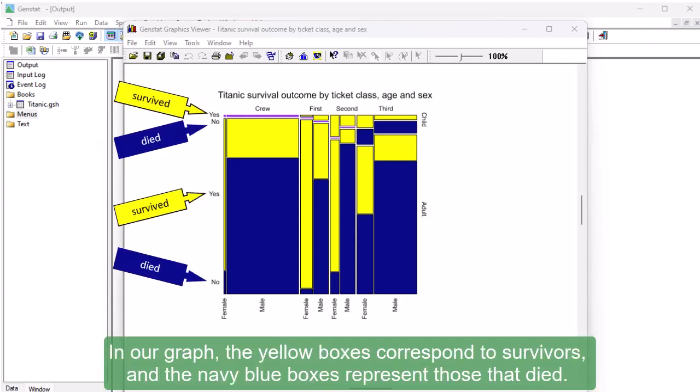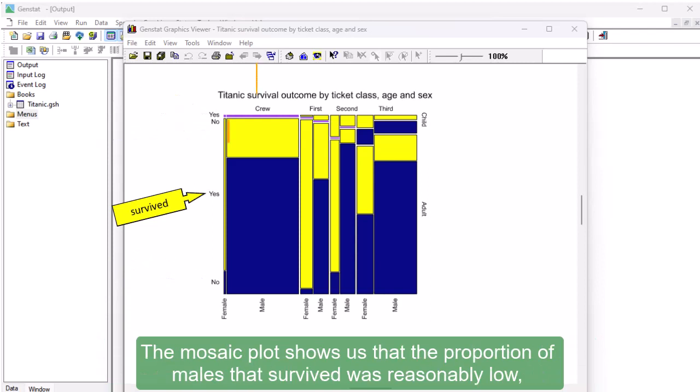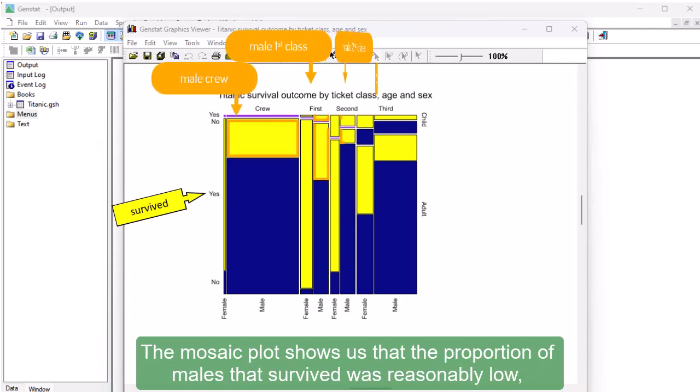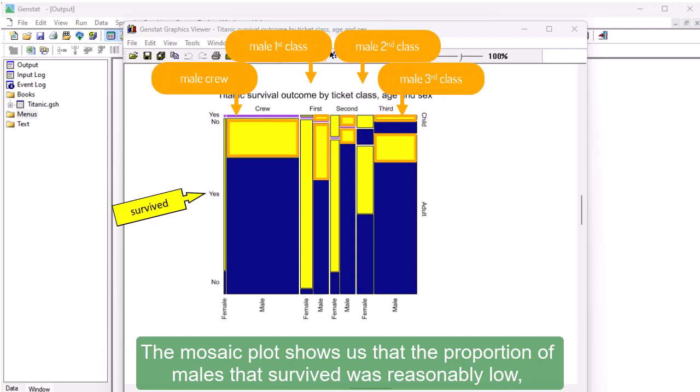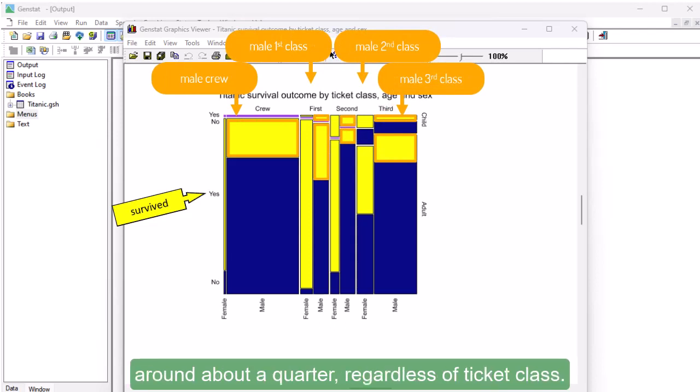In our graph, the yellow boxes correspond to survivors, and the navy blue boxes represent those that died. The mosaic plot shows us that the proportion of males that survived was reasonably low, around about a quarter, regardless of ticket class.